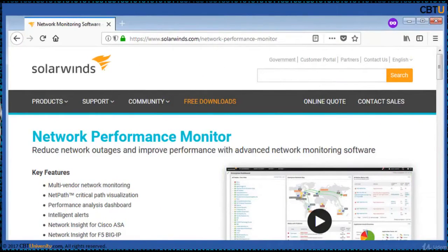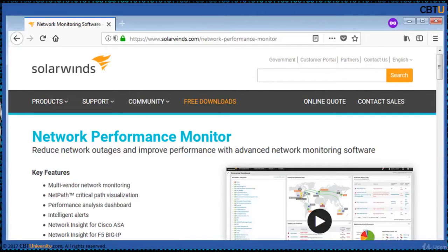Network Performance Monitor (NPM) from SolarWinds provides a complete and comprehensive network monitoring solution. This reduces network outages and improves performance with advanced monitoring software. Key features include multi-vendor network monitoring, NetPath, critical path visualization, performance analysis dashboard, etc.